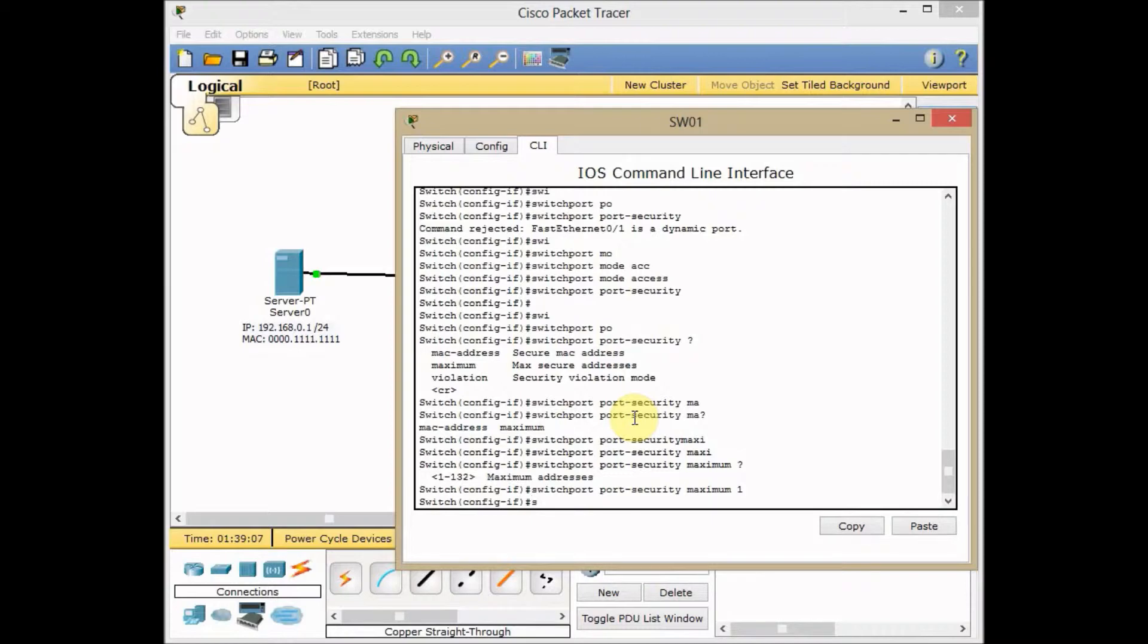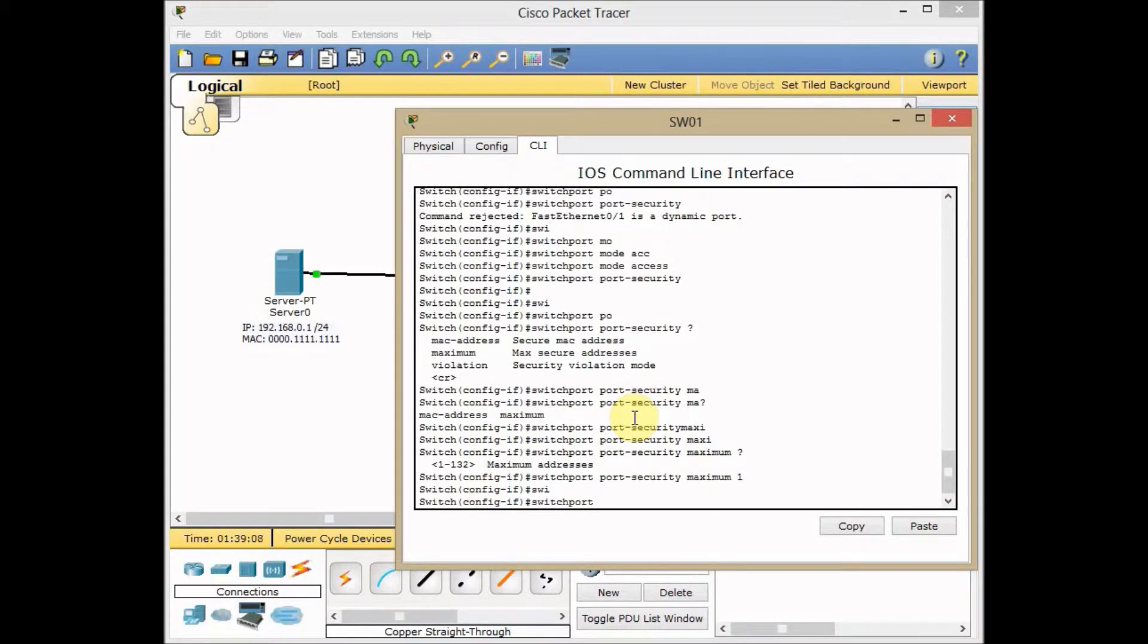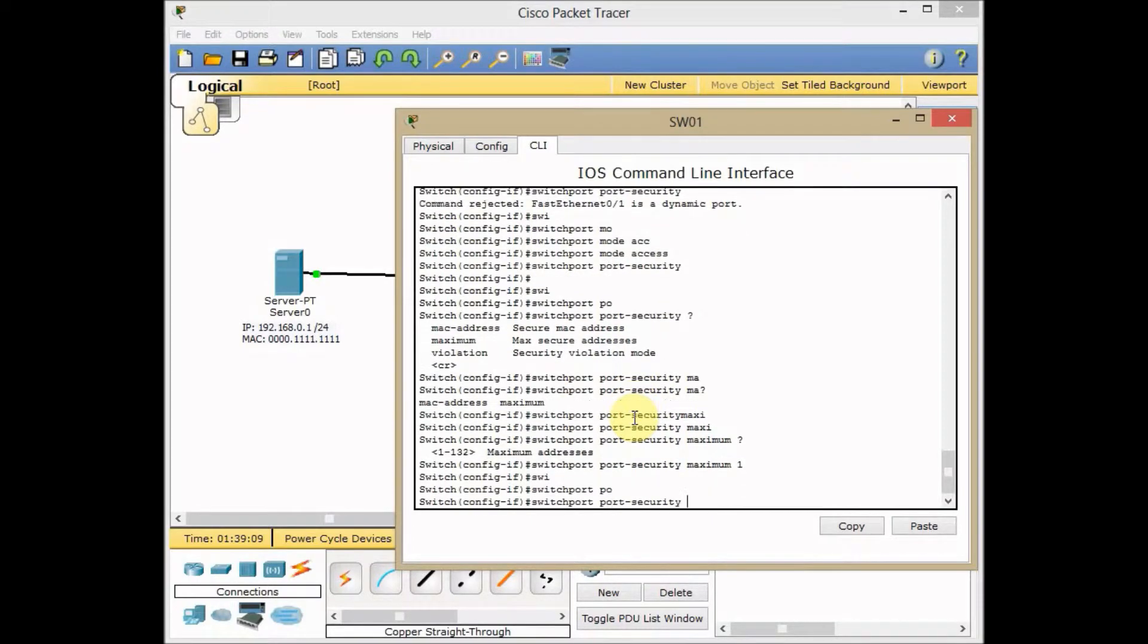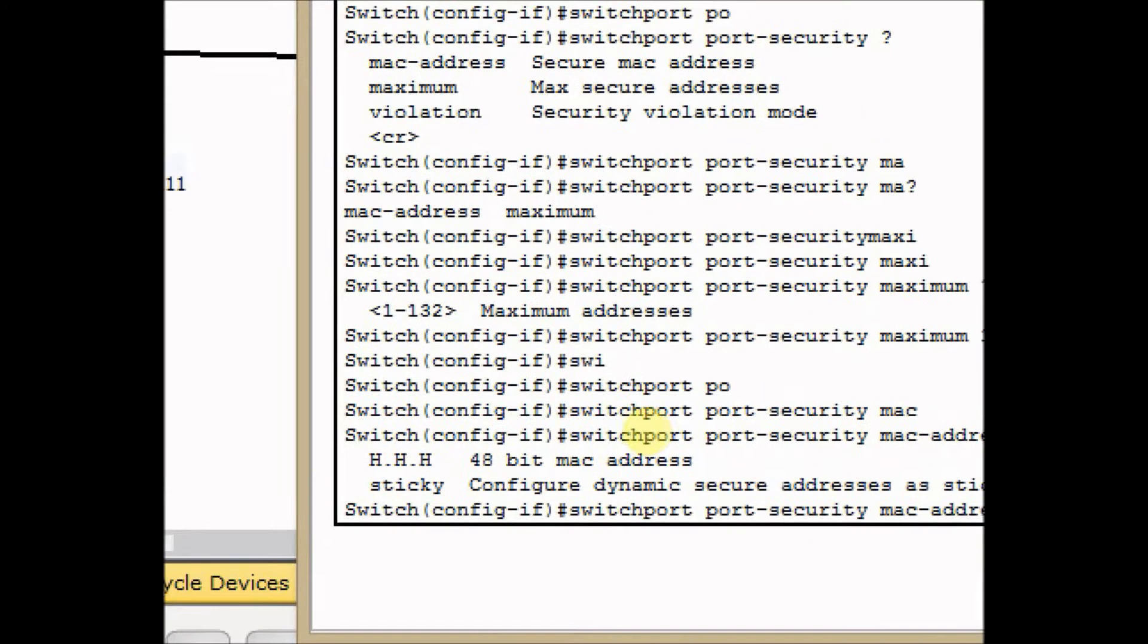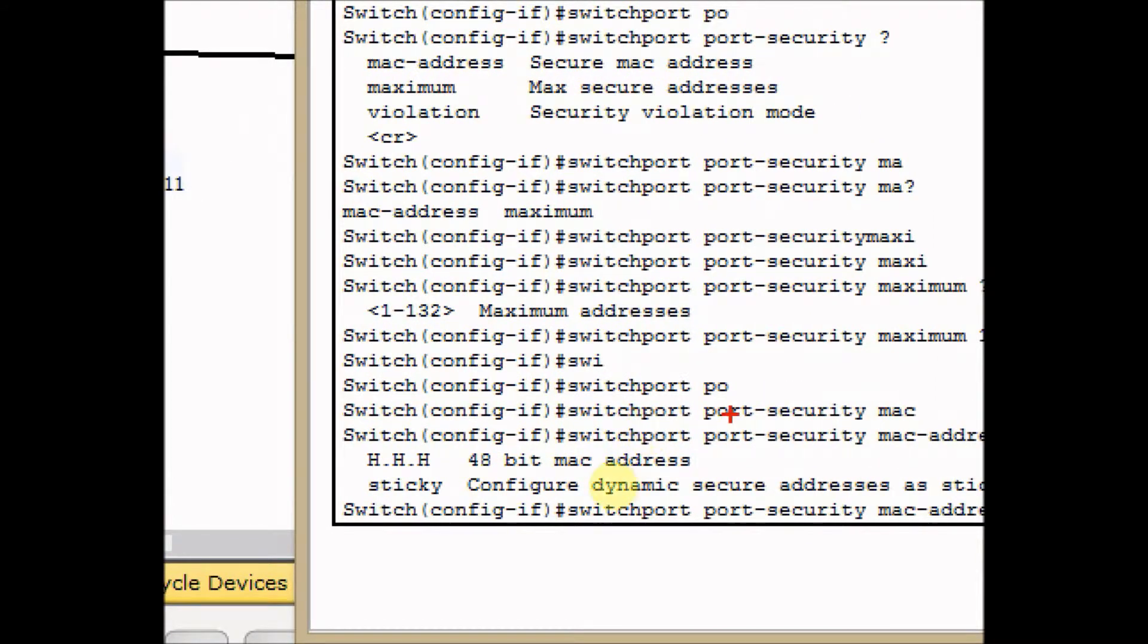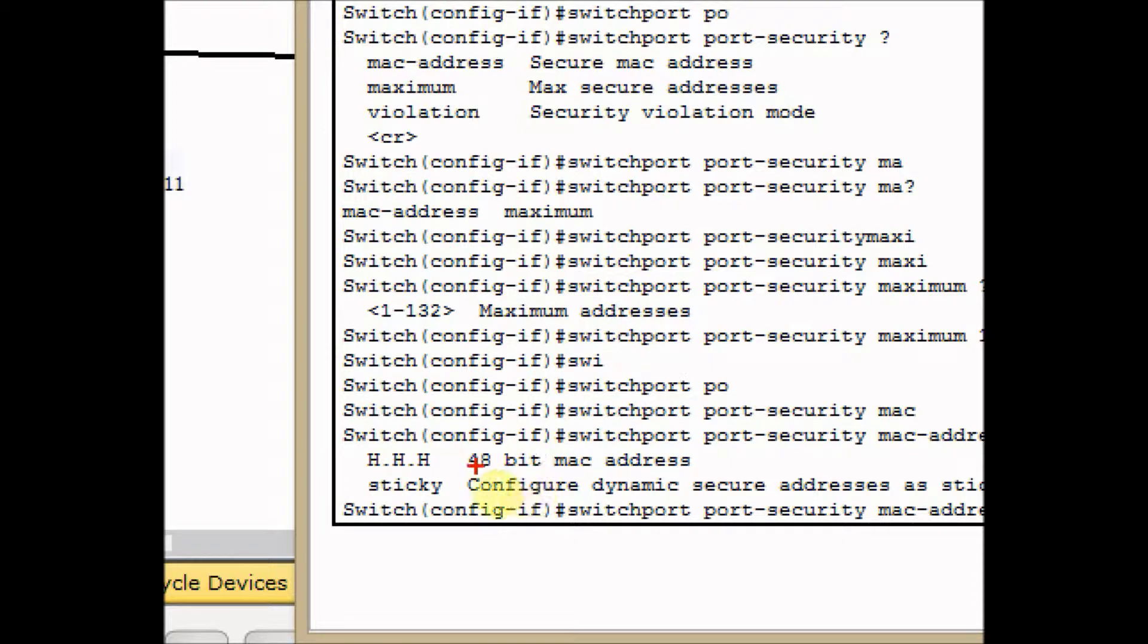I use switchport port-security MAC address and question mark. The options I've got here, I can statically assign any MAC address, a 48-bit MAC address, or I can use the keyword sticky, which dynamically assigns the port address of the currently connected PC to the MAC address table for port security.